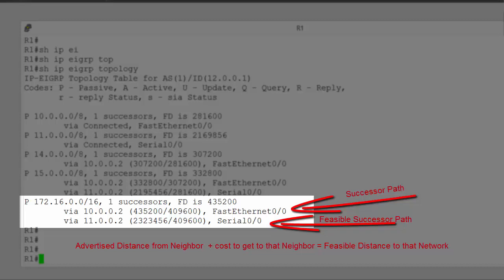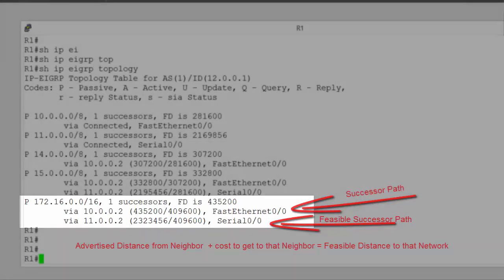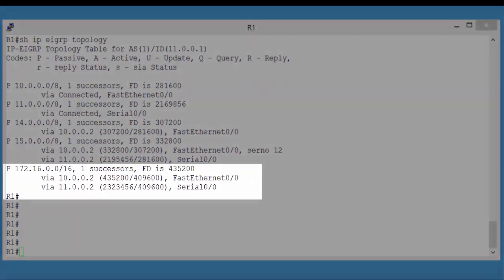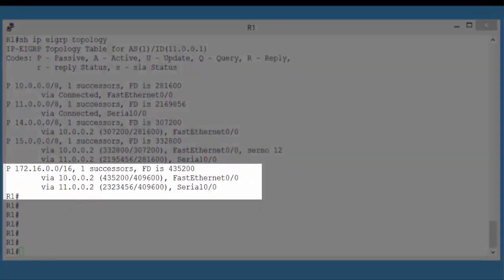Now, we must have a note of caution here. You may have 10 or 15 different paths to network 172.16. Not all of them will be classed as feasible successors. In order to be considered a feasible successor path, then the advertised distance of the alternate path must be less than the feasible distance of the successor path.